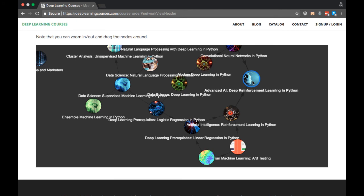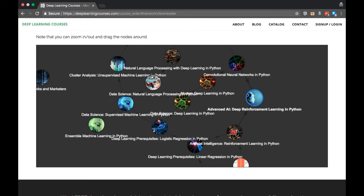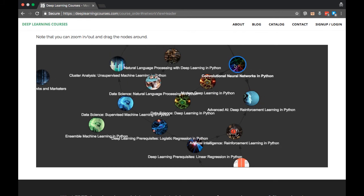But you'll notice that this is not the only prerequisite to deep reinforcement learning. As the title suggests, this is also dependent on knowledge of deep learning, in particular, convolutional neural networks. But as we know, in order to build a CNN, we have to know how to build a regular neural network, which means we have to know what a neural network is and why it's useful, and so on. So in deep reinforcement learning, these two paths converge. You combine your knowledge of both reinforcement learning and deep learning in this course.